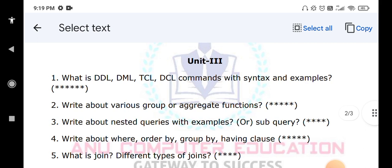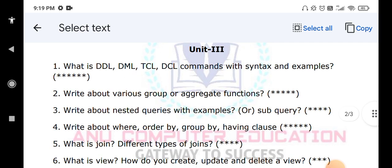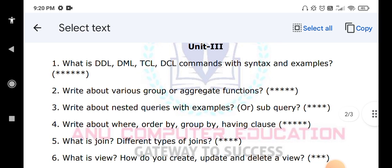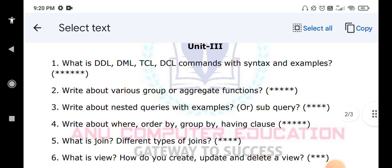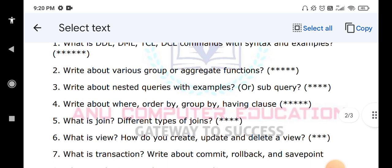What is a join? Joining one table with another table is known as a join. We have different types of joins: self join, equi join, natural join, left join, and right join — all you have to explain. What is a view? A view is also called a logical table. How to create a view, how to update and delete a view, and how to insert records into views — everything you have to explain. This is very important.